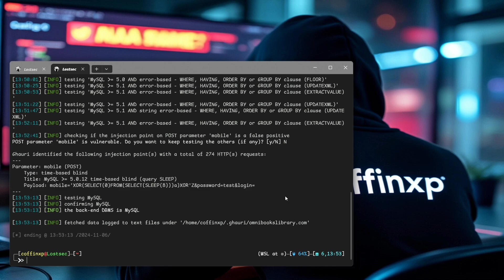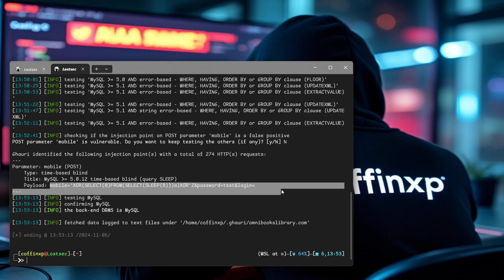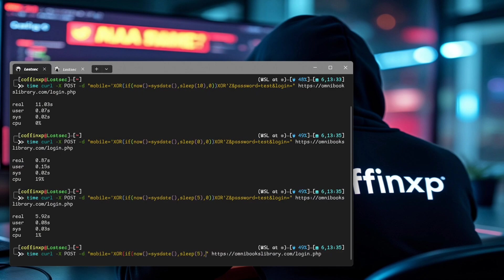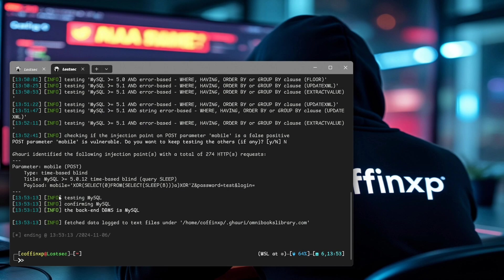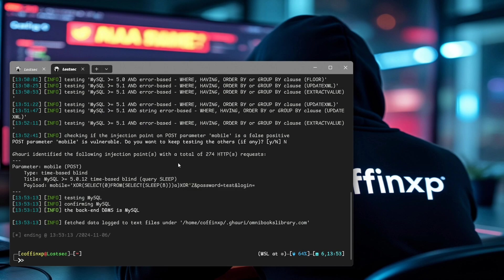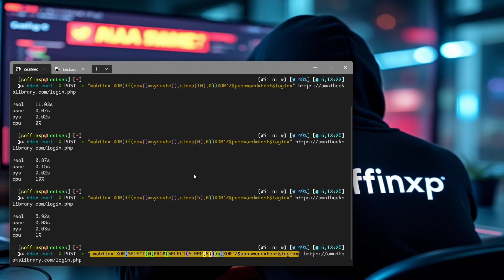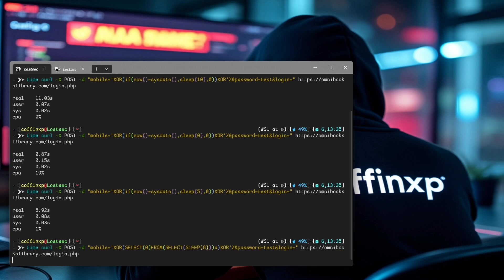Now, go ahead and copy this payload data for future testing with Burp. Replace the data input with this new payload. Hit enter.